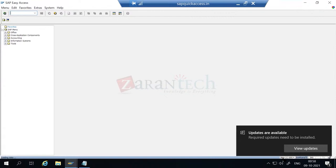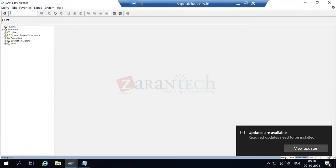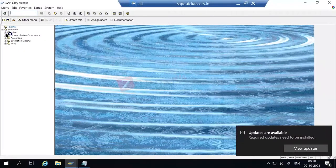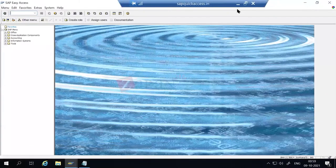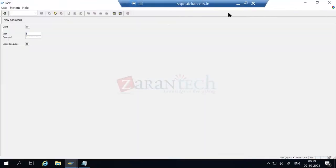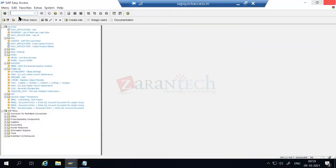Now you can see here 'BH' means we are in the BW system - you can see the BW-related T-codes here like RSA1. This is your BW system. Likewise we can also check S4HANA as well, and I'm able to access both BW and S4HANA.